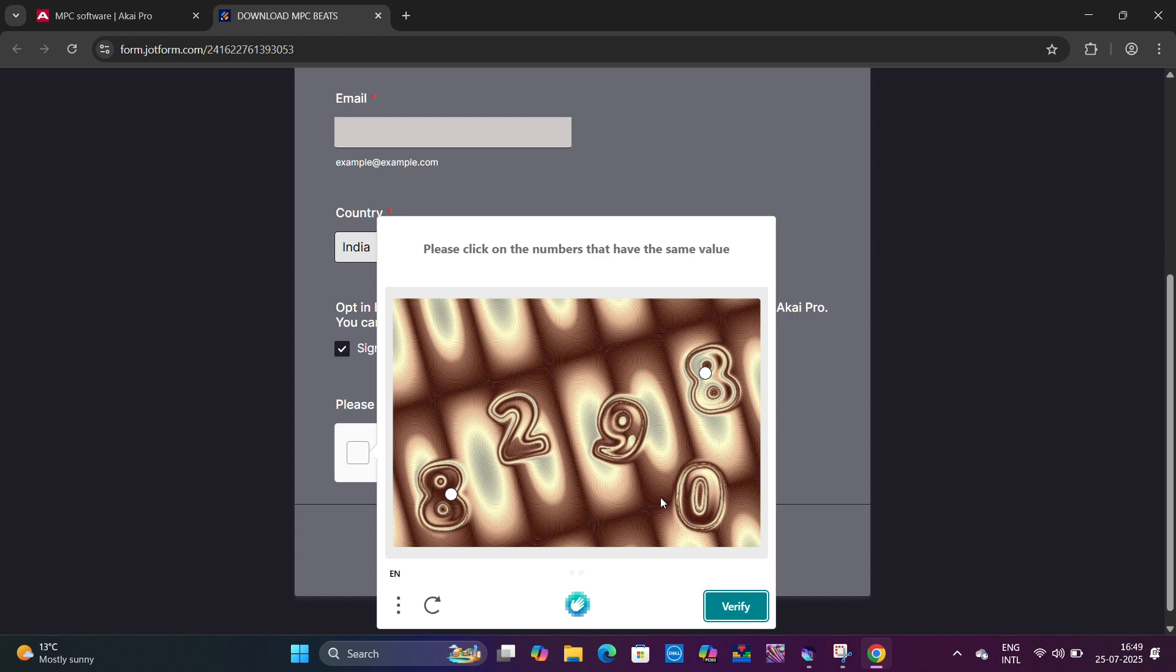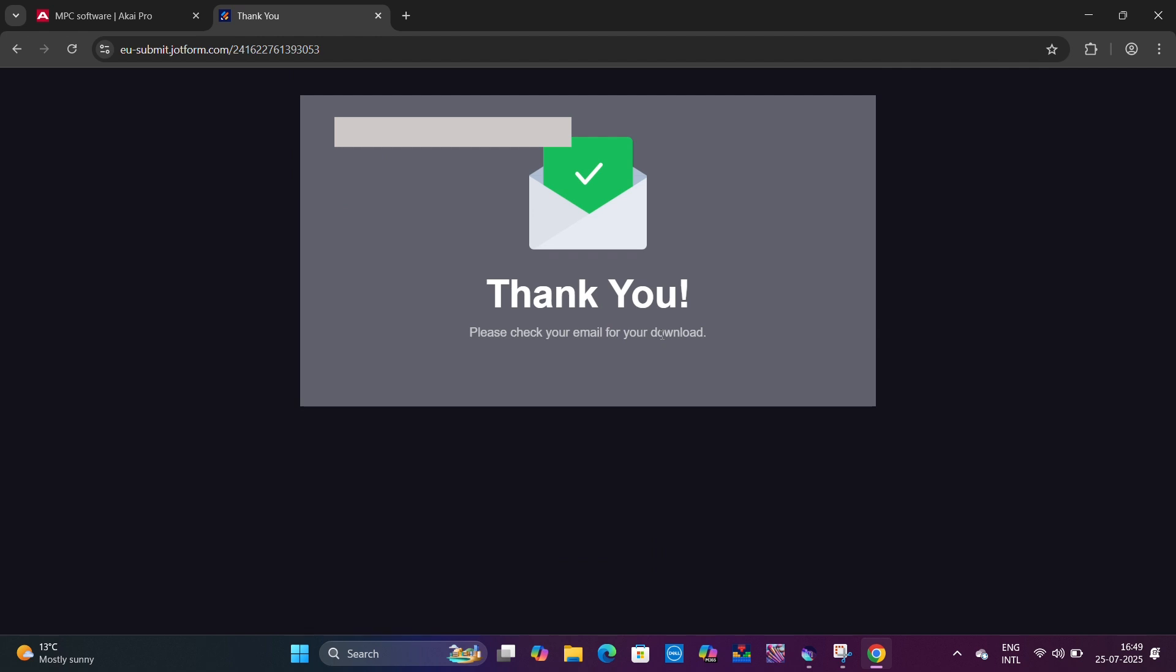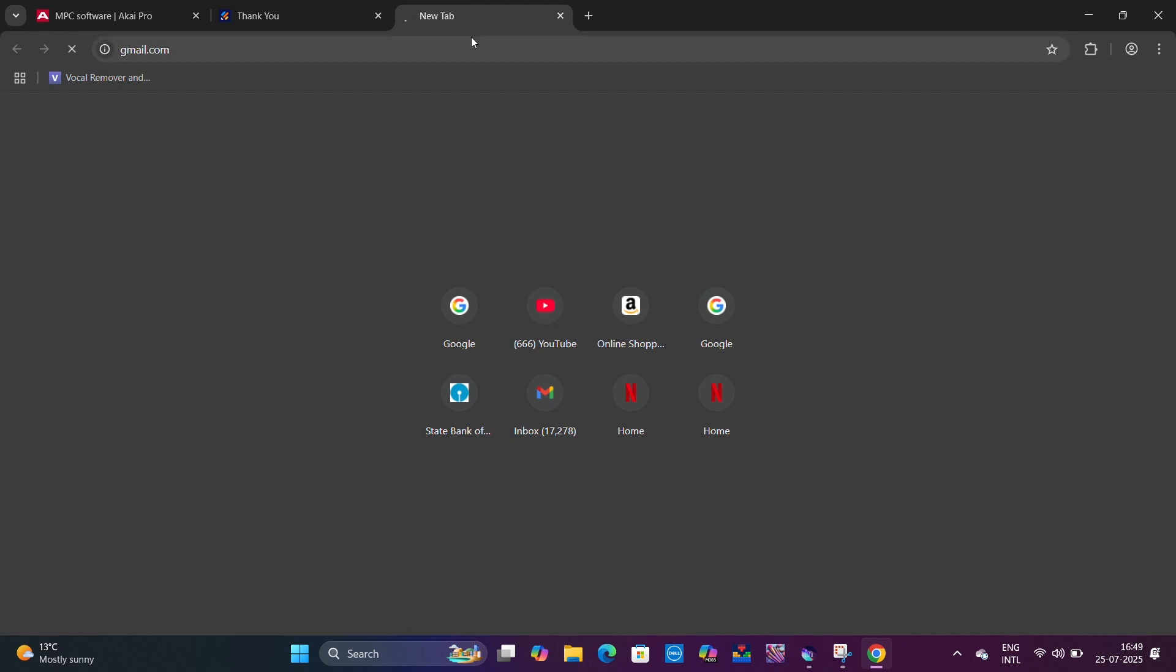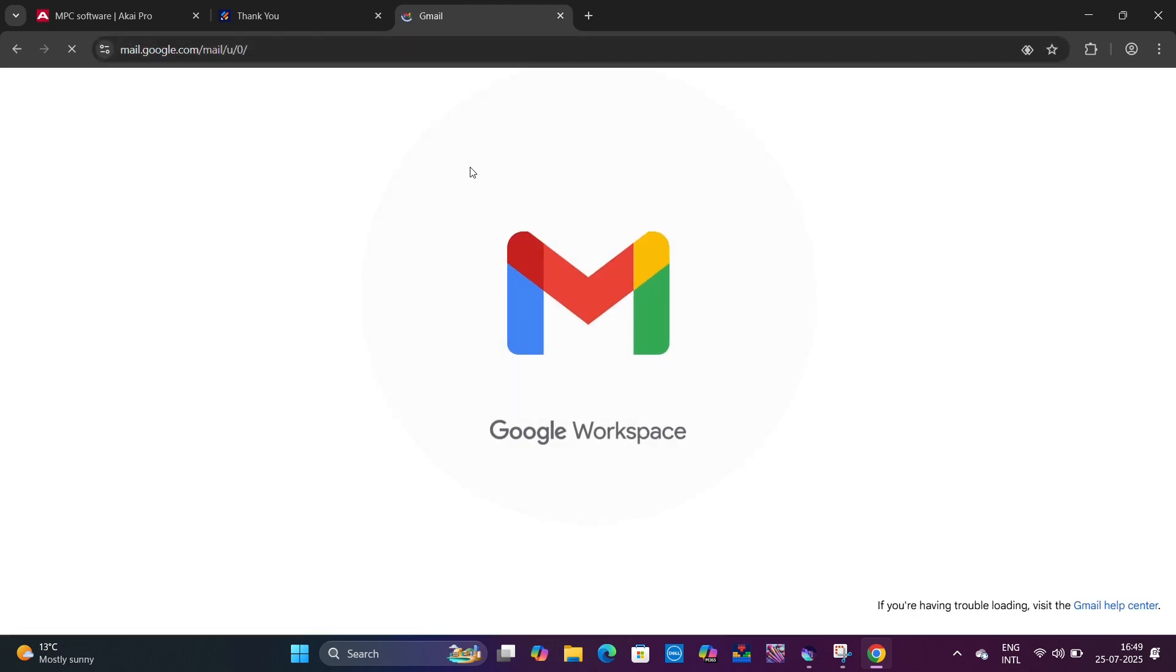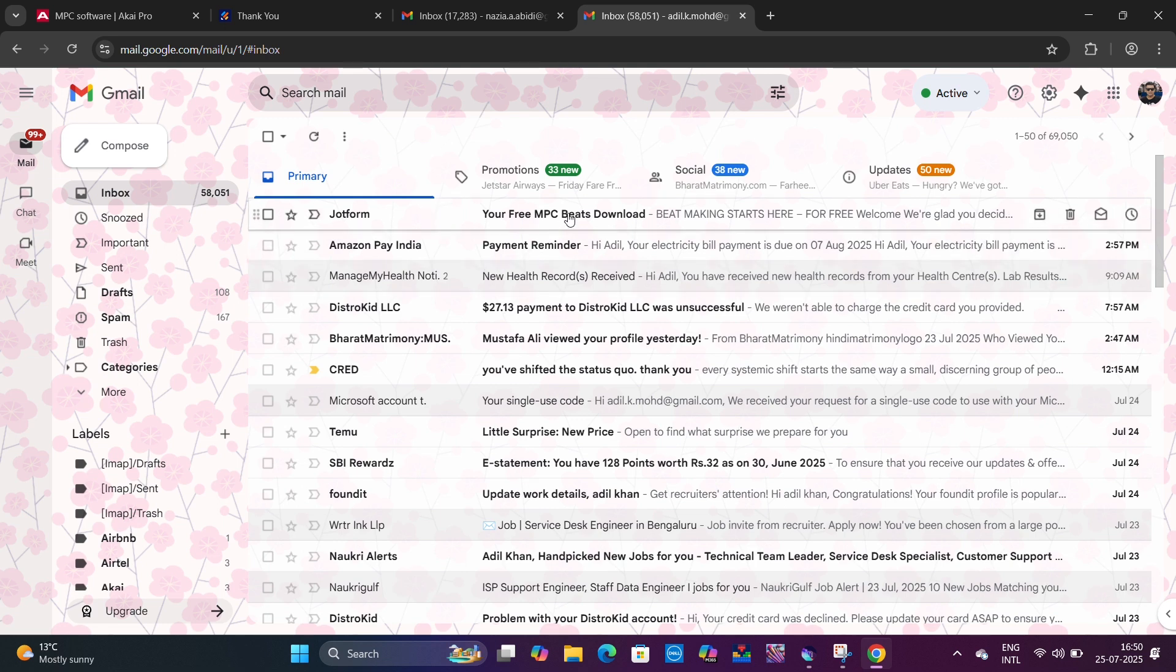Now I'm going to click on Submit. As soon as you click Submit, there will be an email sent to your mailbox which you mentioned in the form, and through that email it is going to provide you a link.